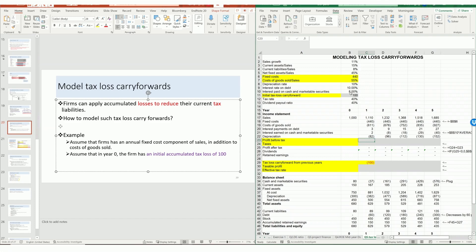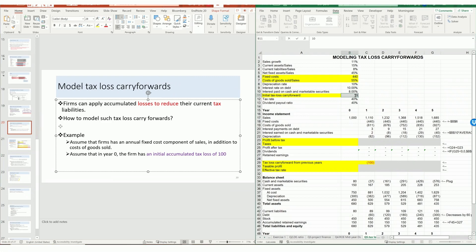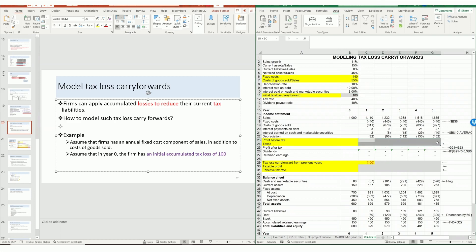I've basically demonstrated the idea, and now it's an implementation issue. For this question, the firm has an initial cumulative tax loss of 100, so we want to hard code 100 here such that it will affect the model. We don't want to hard code everything directly in the model — a convenient approach is that if we want to change the model, we can just change the assumption here instead of going into the model and changing the formula.